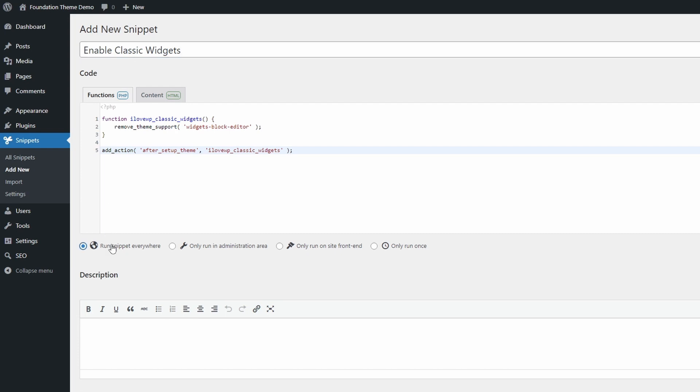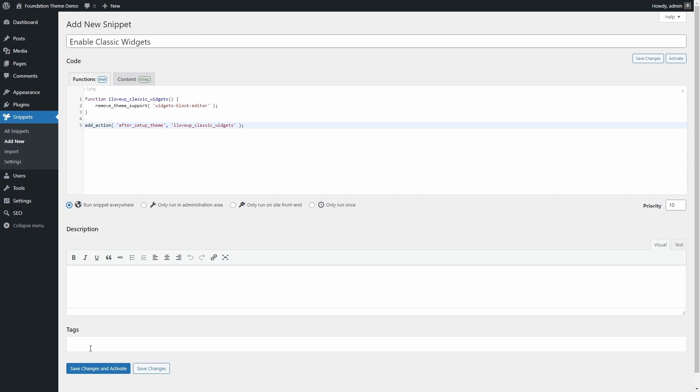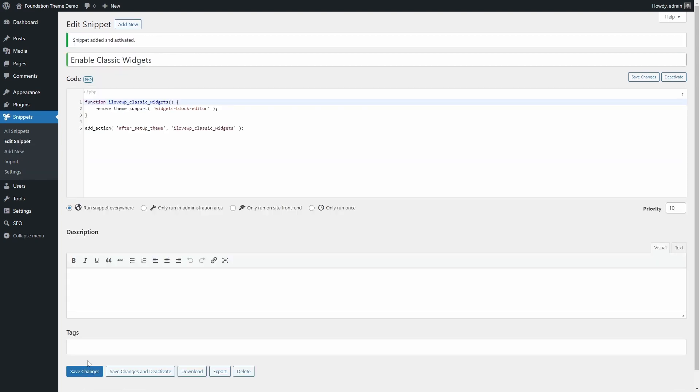Add your PHP code, select when you want to run it, and click on Save changes and activate.